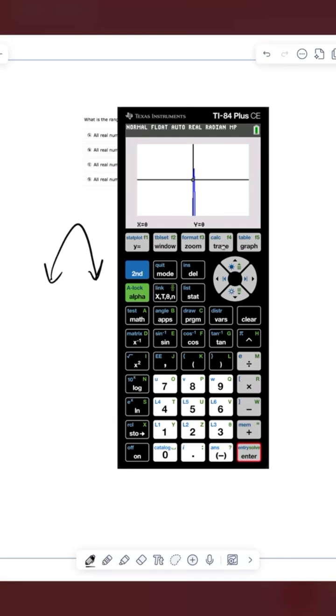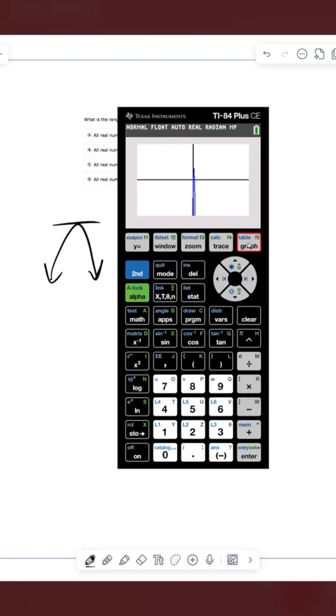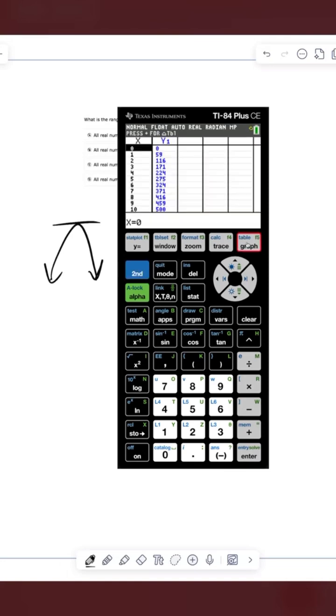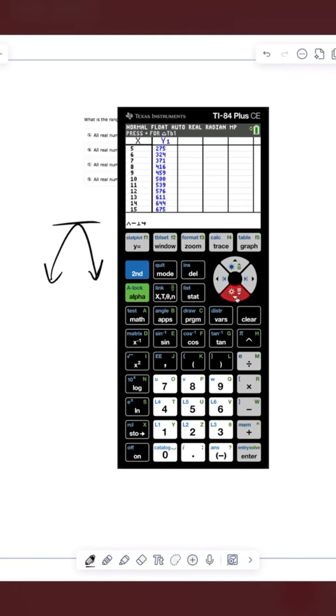So if we want to know what all the possible y-values are, we need to know what this upper limit is. We know that our graph is going to extend downward forever, but we need to know what that maximum y-value is. So what I'm going to do is go to my table. To do that, I do second graph, and now I'll scroll down until I see what looks to be the maximum y-value for the function.